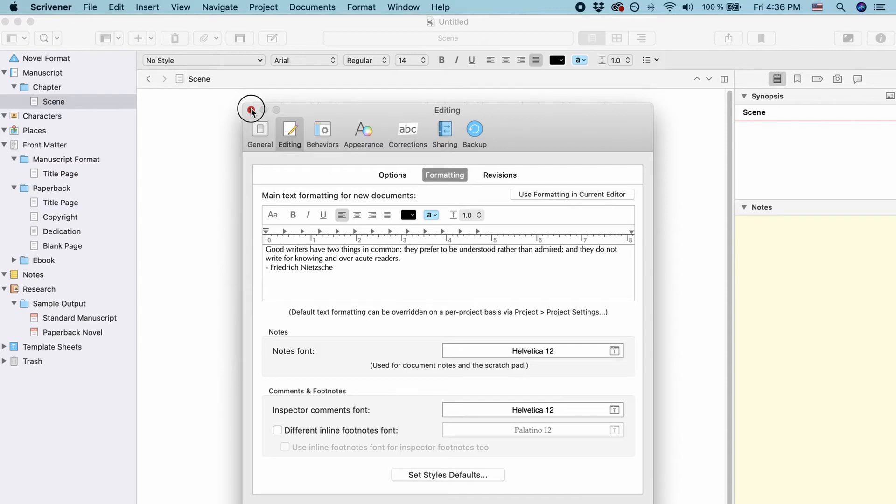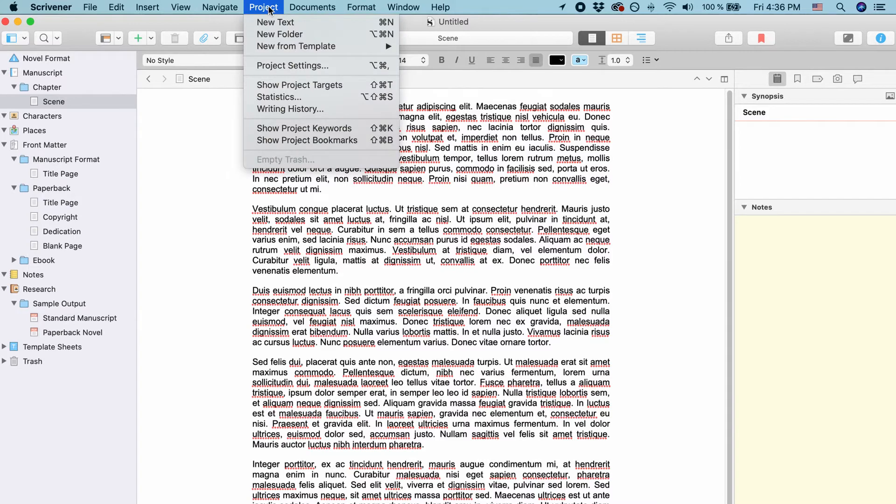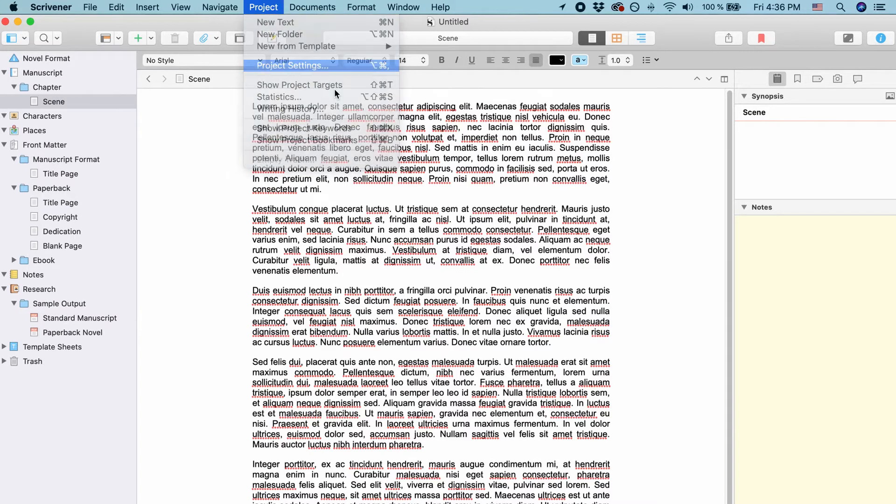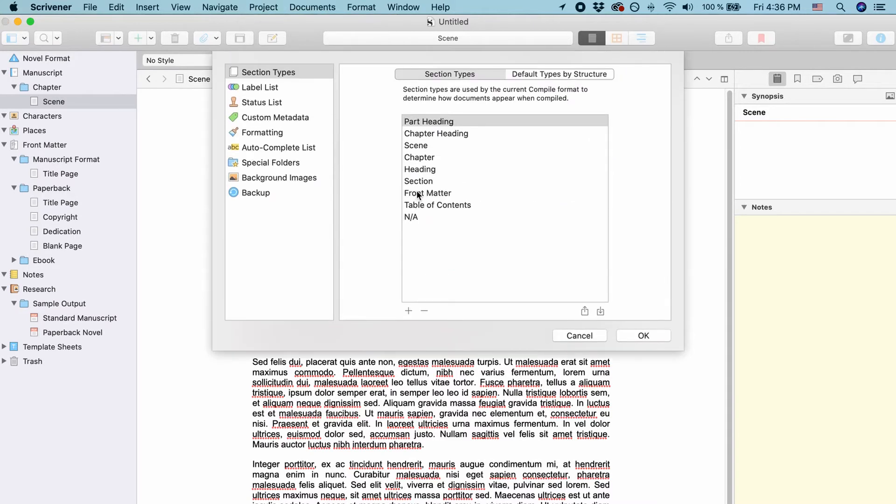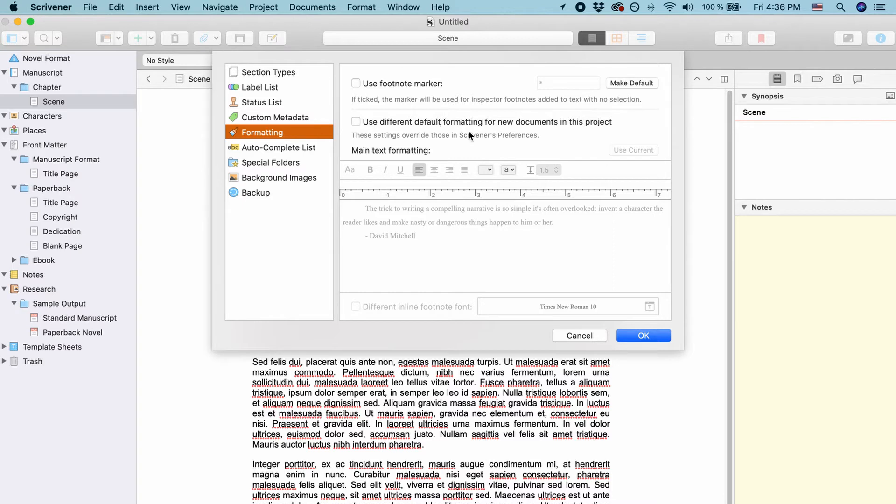Now this is the global setting but you can override this setting on a per project basis. So for this go to Project, Project Settings and click on formatting and here you can activate use different default formatting for new documents in this project.